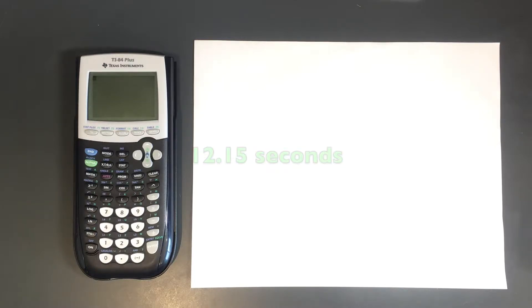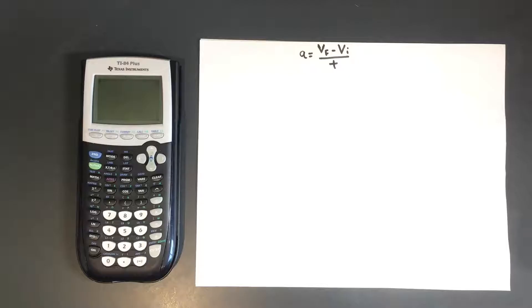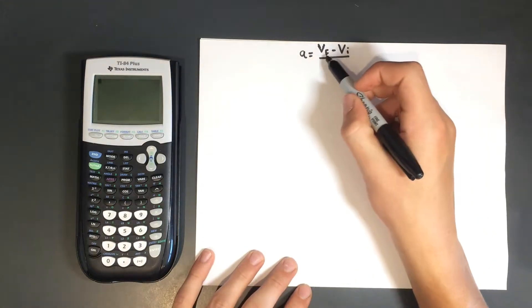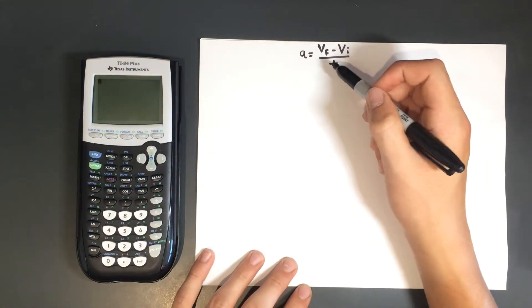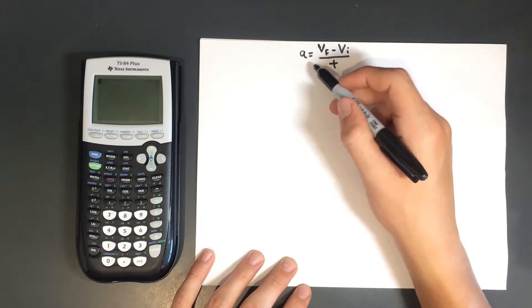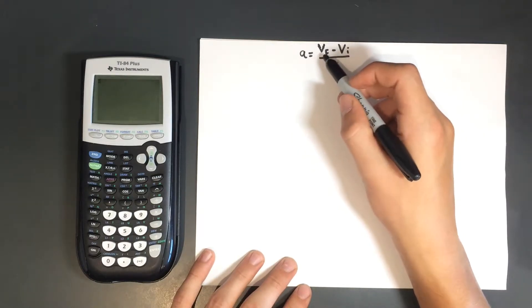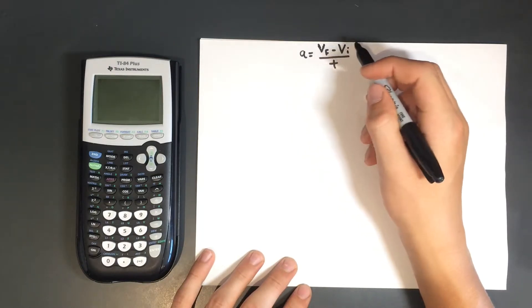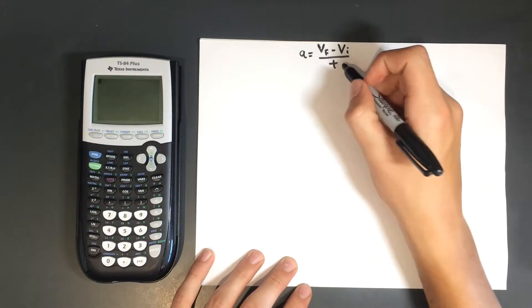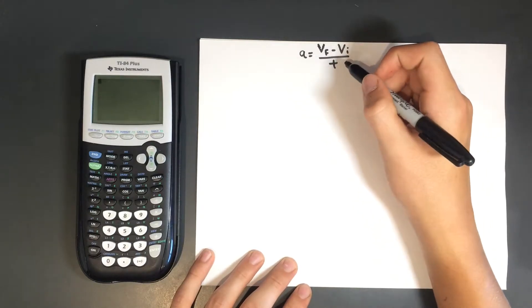Now we will need to use this piece of information for Step 1. The equation we will be using is a equals vf minus vi over t. Here, a represents the acceleration due to gravity, vf represents final velocity, vi represents initial velocity, and t is time.